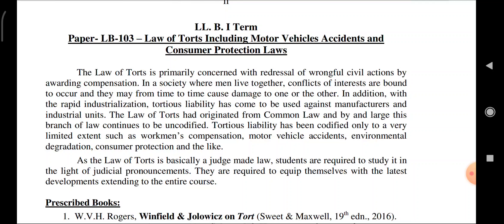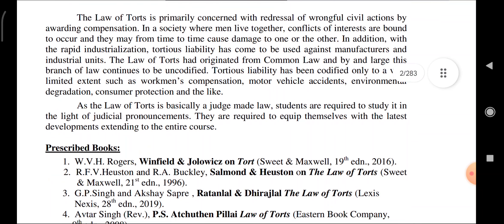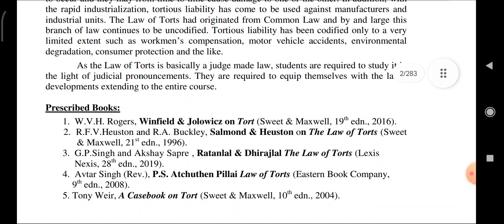As the law of Torts is basically a judge-made law, students are required to study it in light of judicial pronouncements and equip themselves with the latest developments. There are some prescribed books: you can purchase the book by RK Bangia on Law of Torts, or Ratanlal and Dhirajlal.